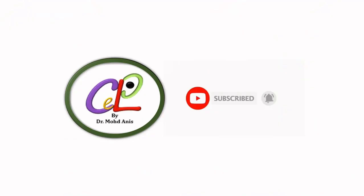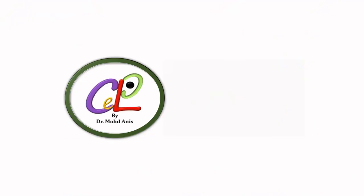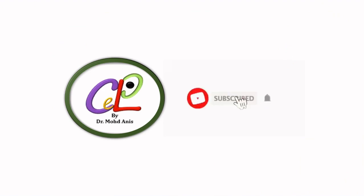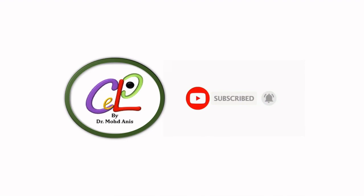I hope you got a clear idea of how to search for the most suitable Springer journal. For more such informative videos please subscribe and click the bell icon for instant updates.